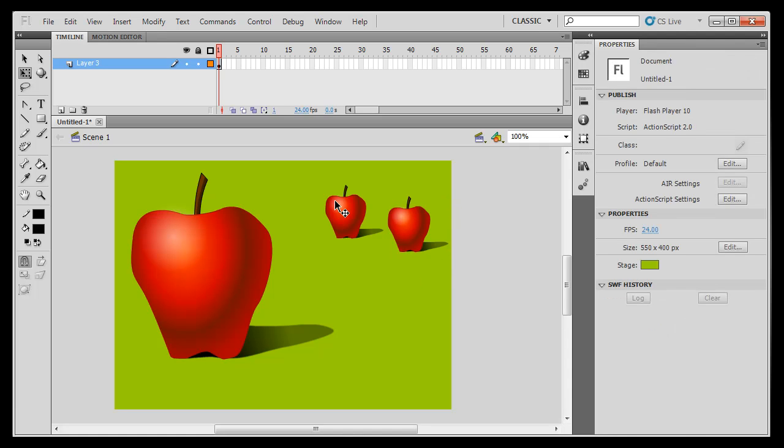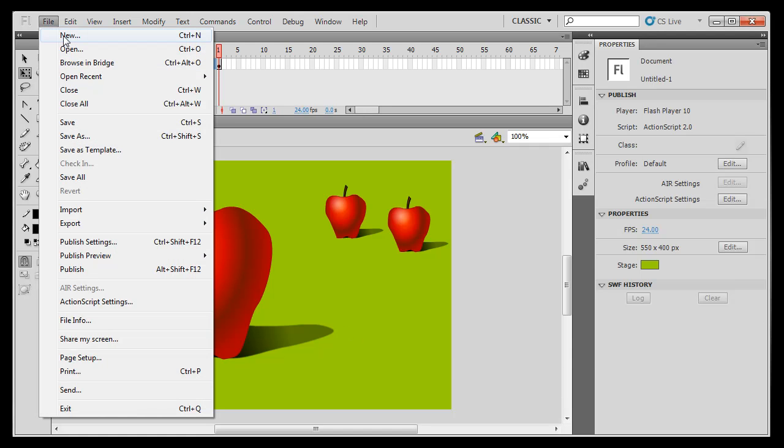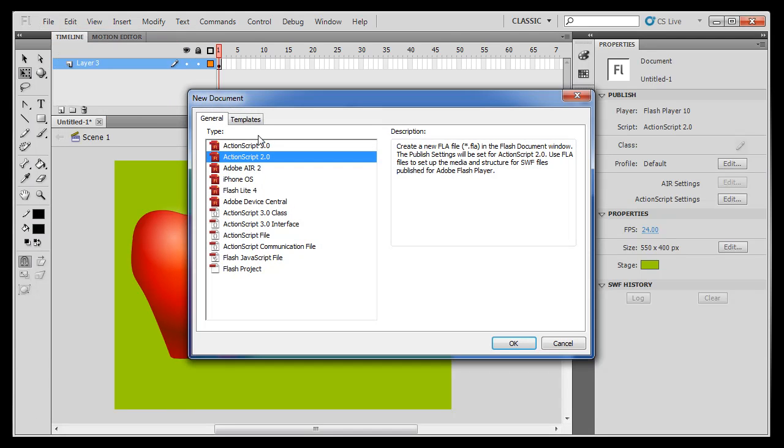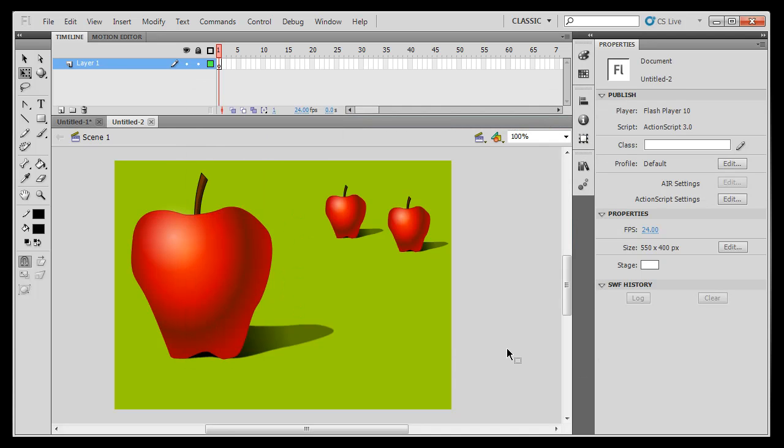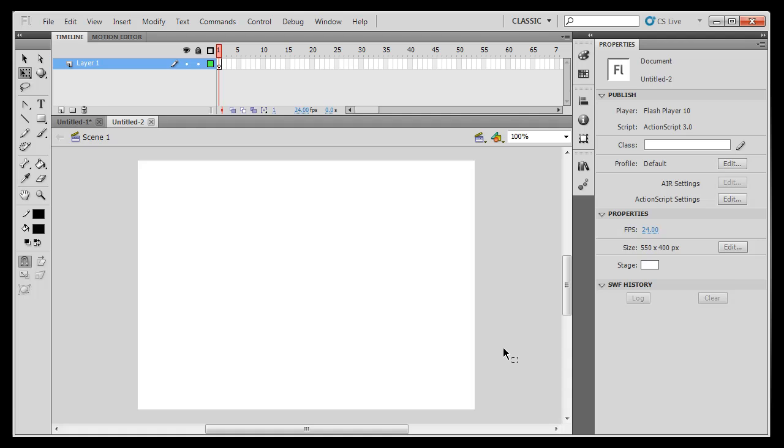I'm going to show you how to create an apple like this in Flash. I'll open a new file, File New, Action Script 3 here and click OK and now I've got a blank file to work from.